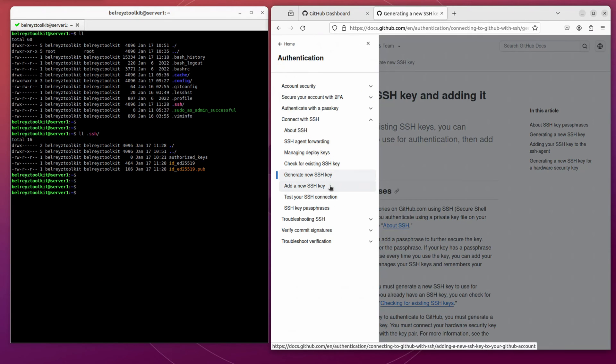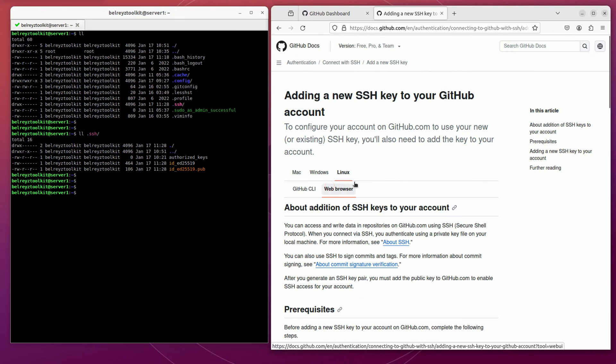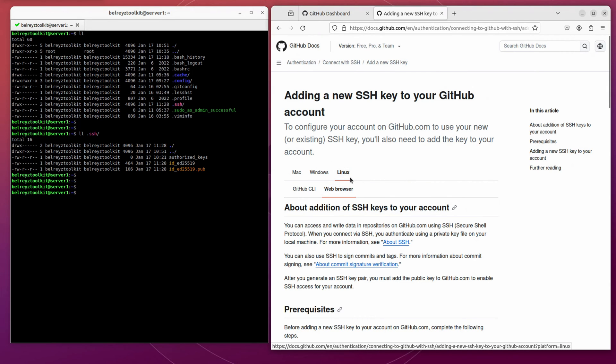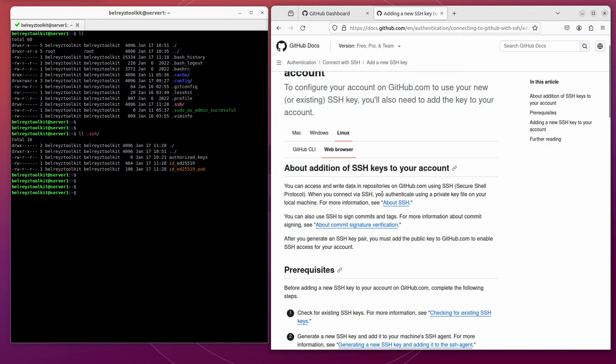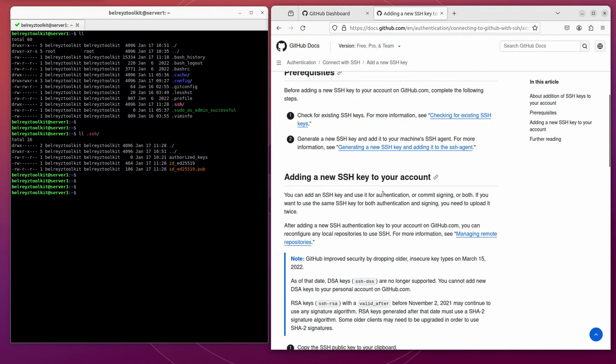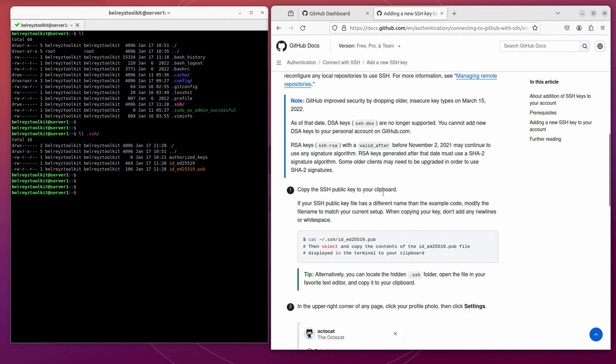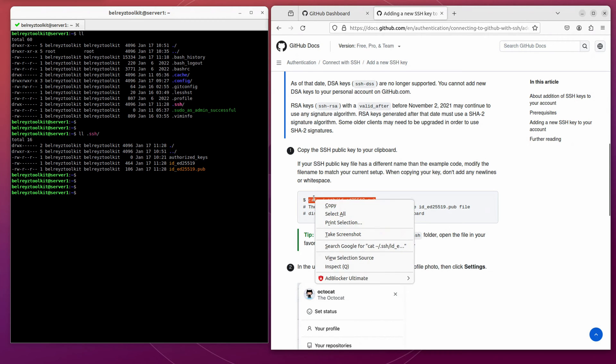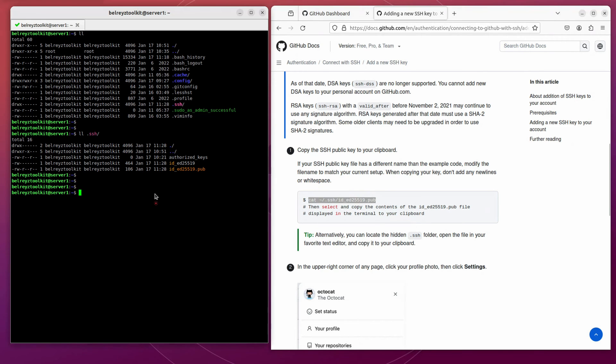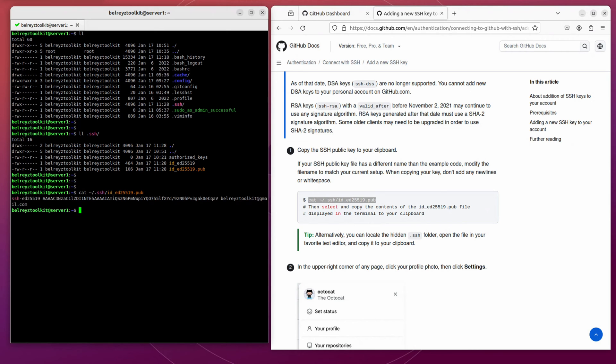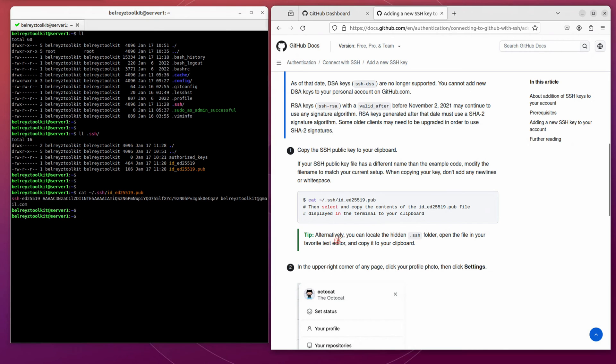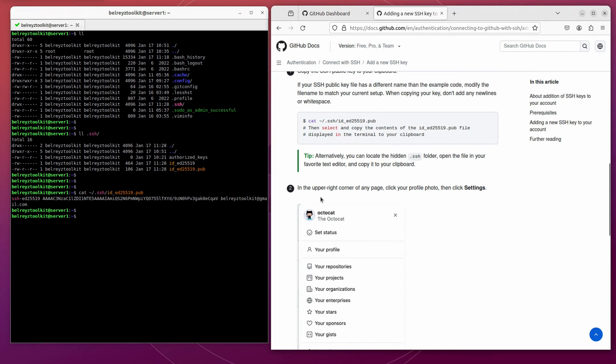Let's check the add a new SSH key section. Let's choose Linux, the web browser. Let's scroll down a bit. And on step one, let's copy the SSH public key. Let's copy this command and paste it here. So this is the public key.